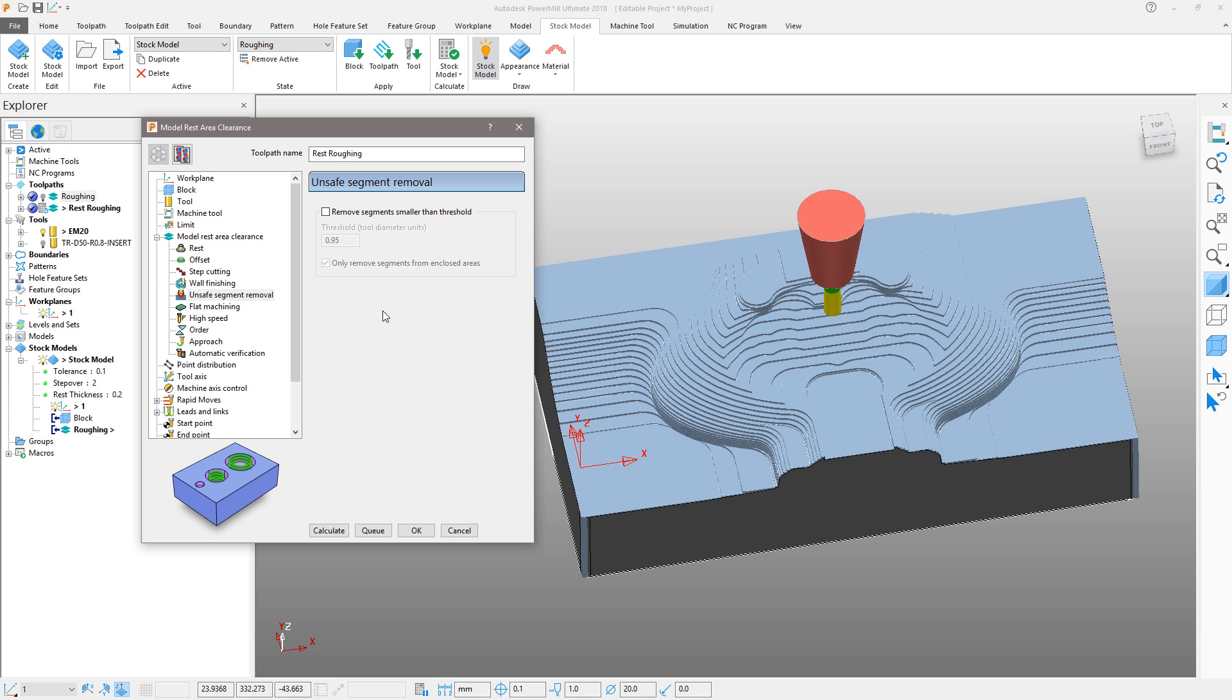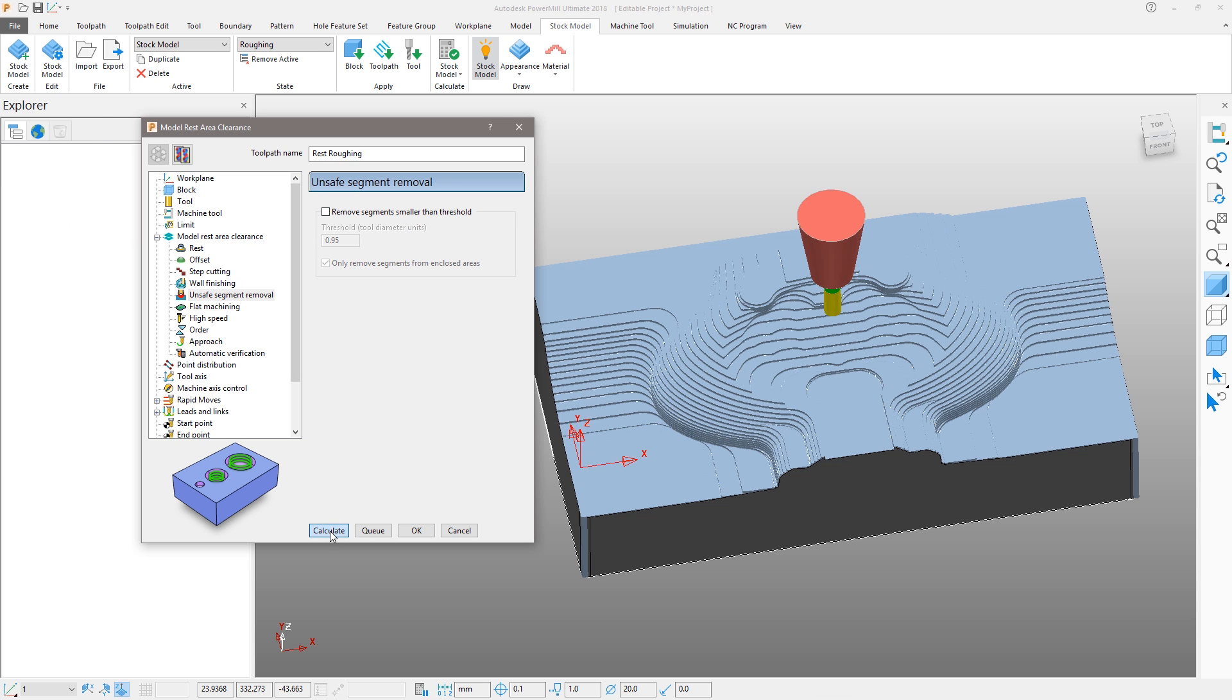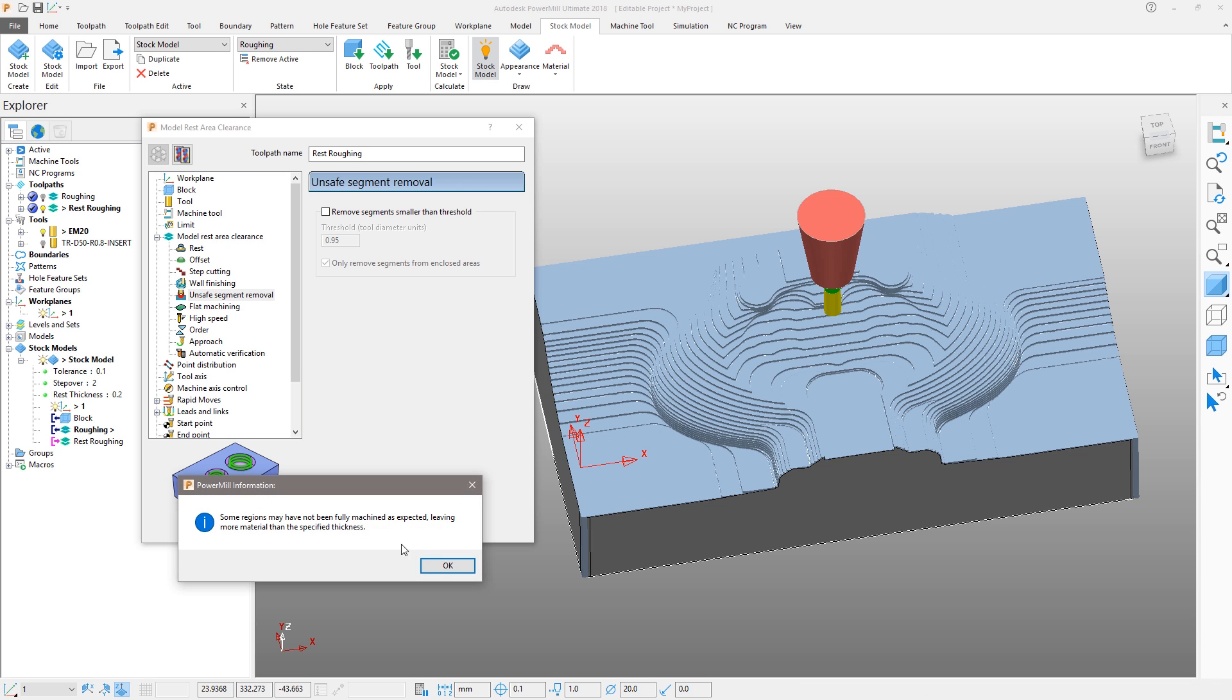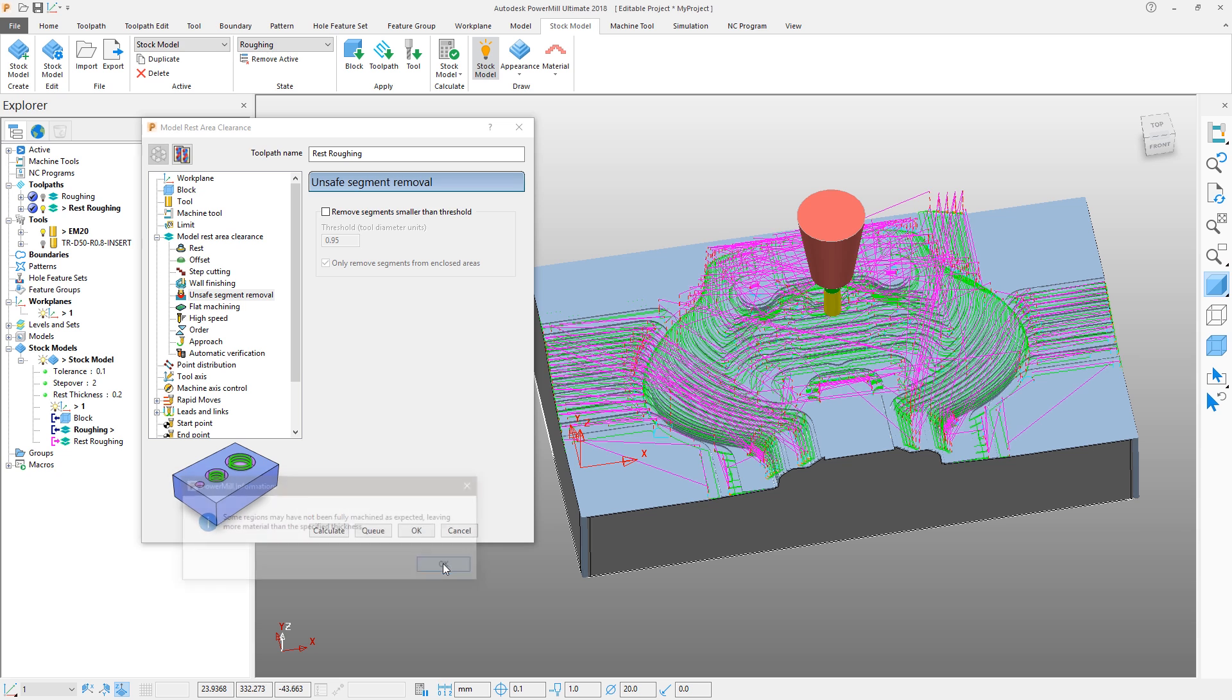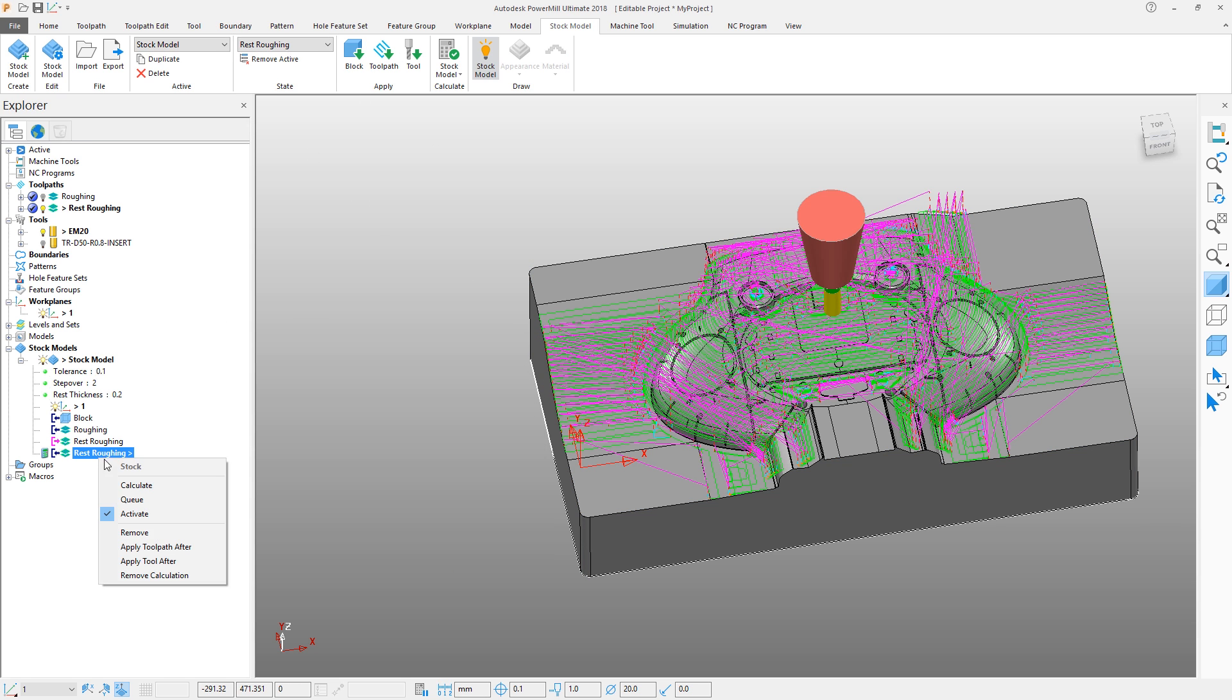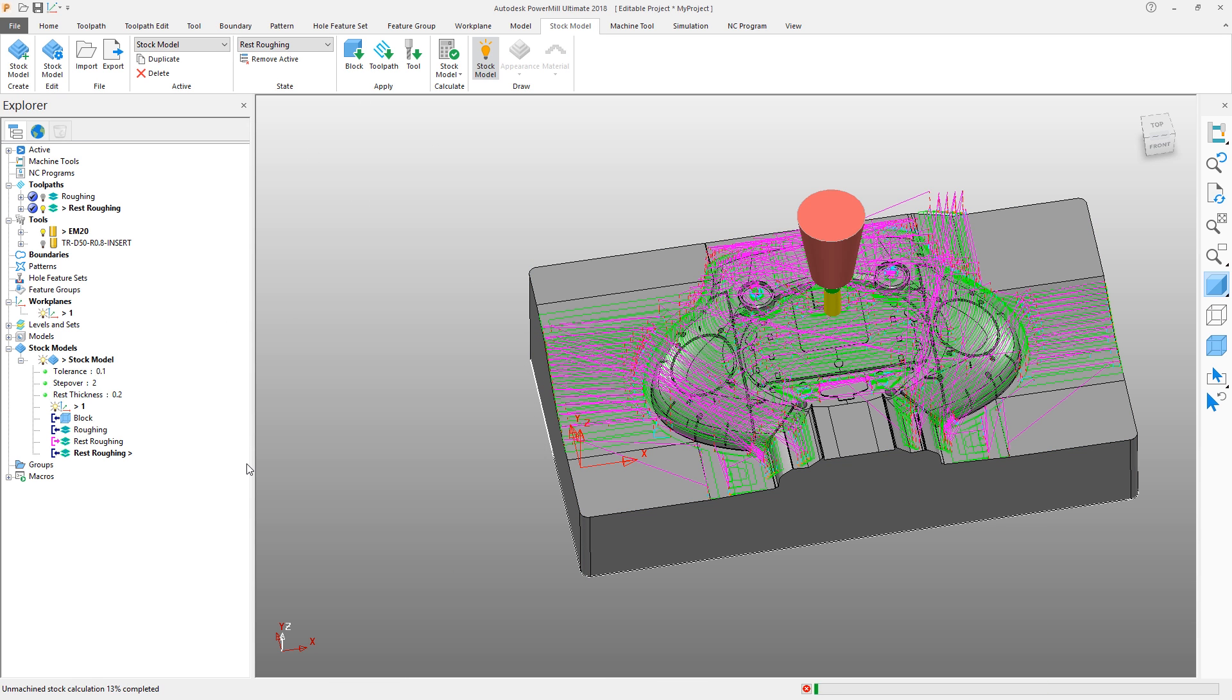Hit Calculate to generate the toolpath. This toolpath will take longer to calculate, but the toolpath produced will be efficient, saving overall machining time. We can add this new toolpath to our stock model and calculate it. Once calculated, we can save the project again to complete this tutorial.